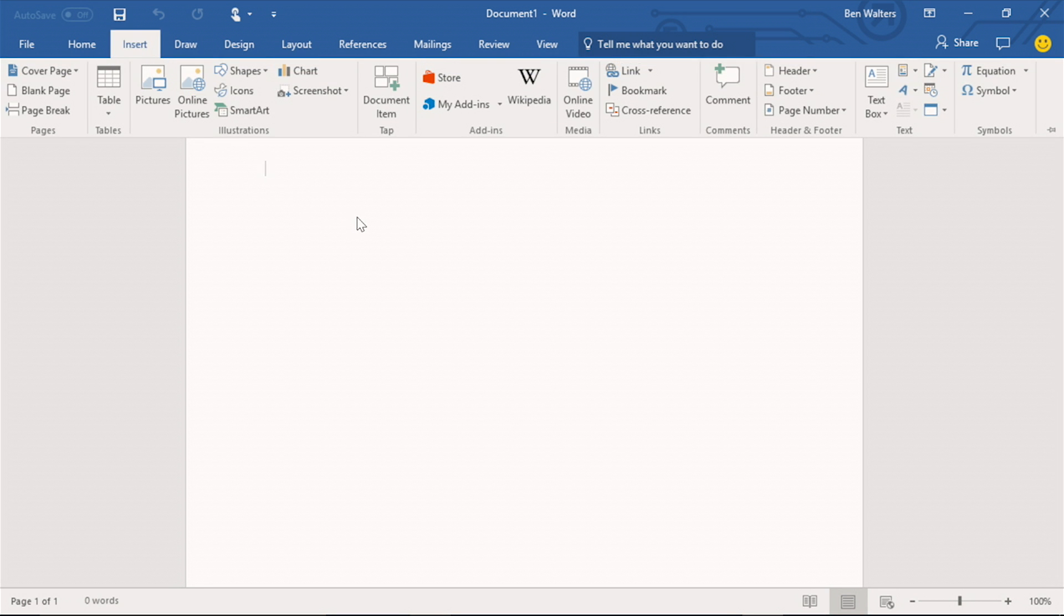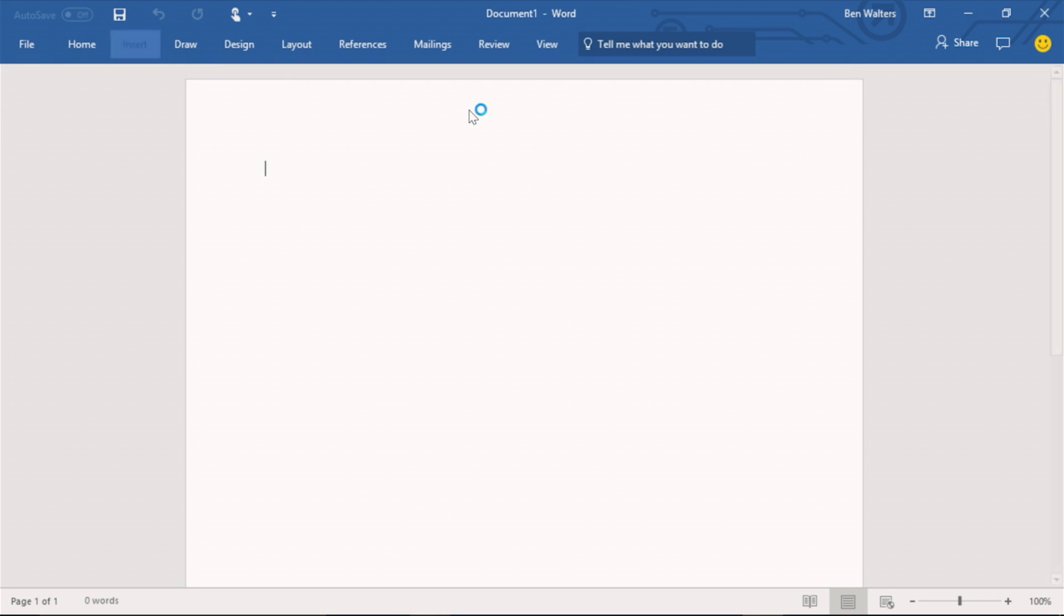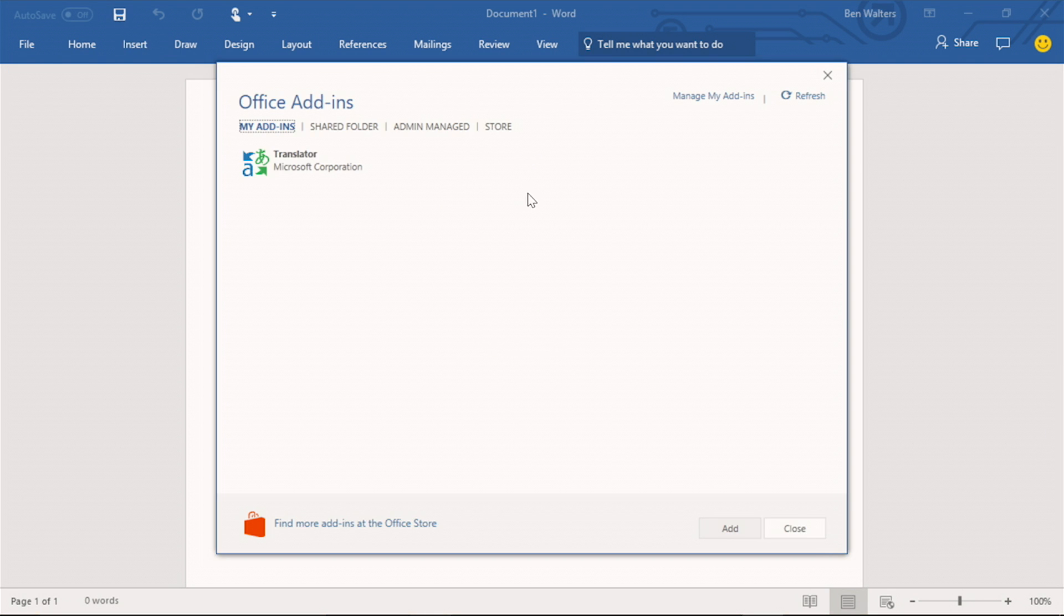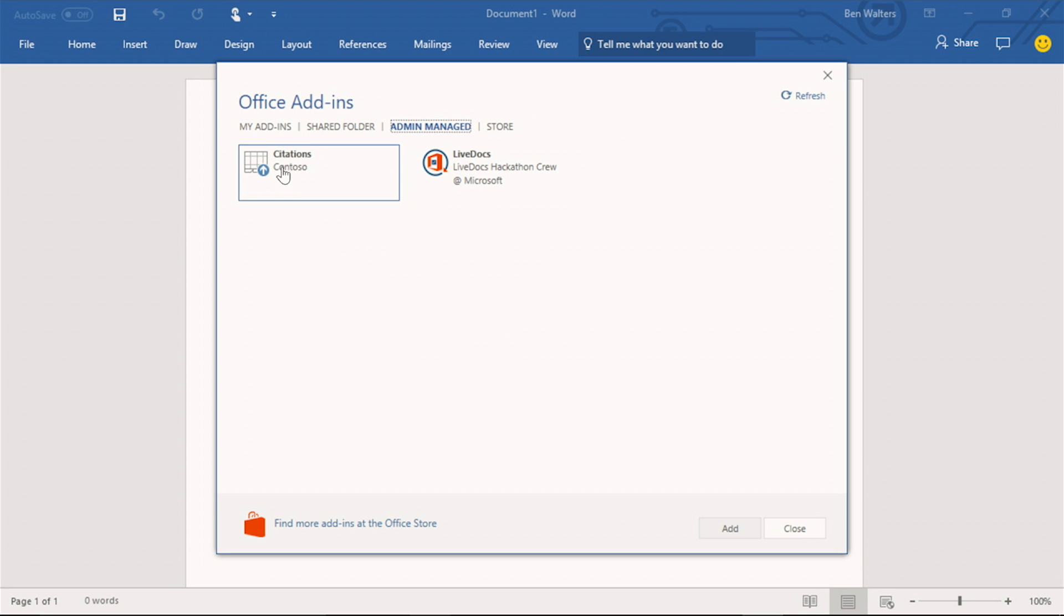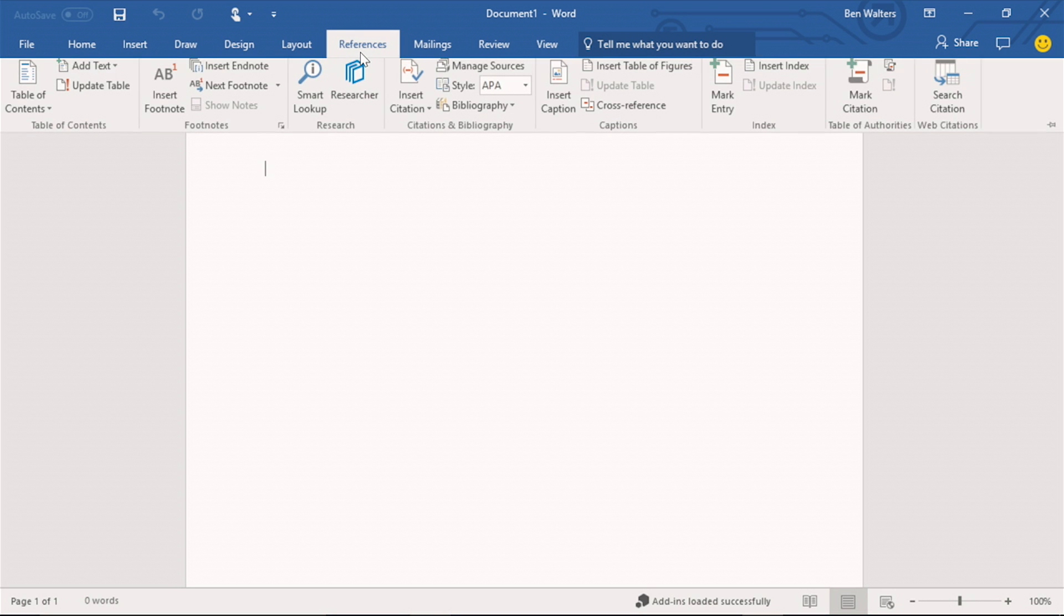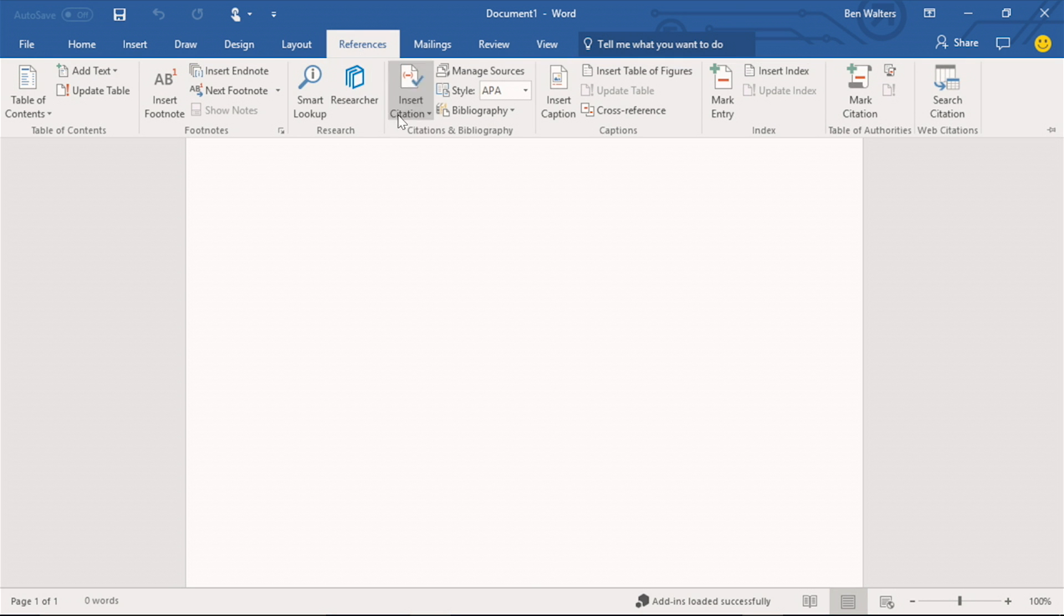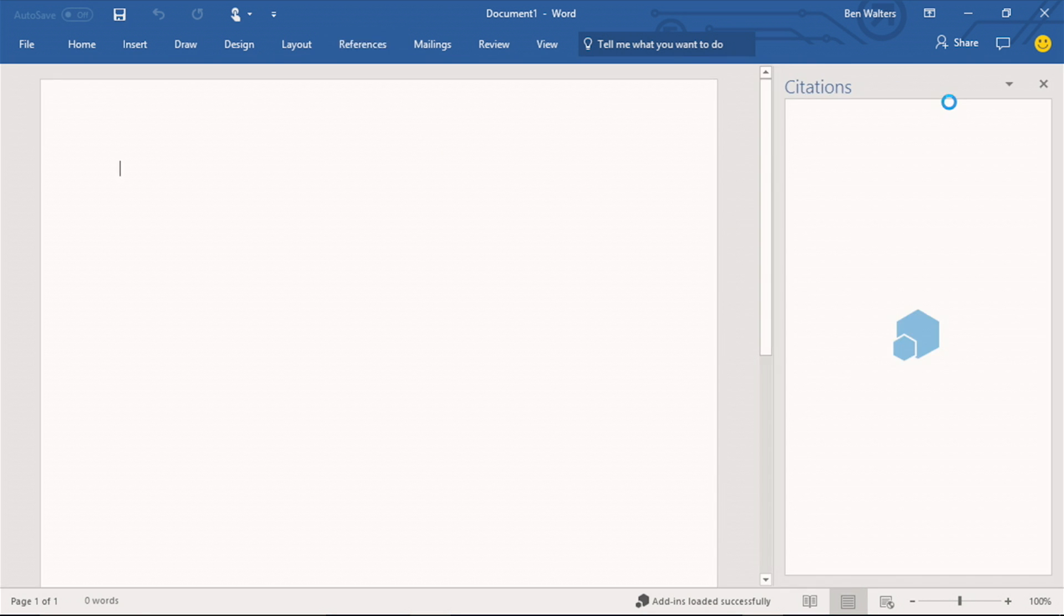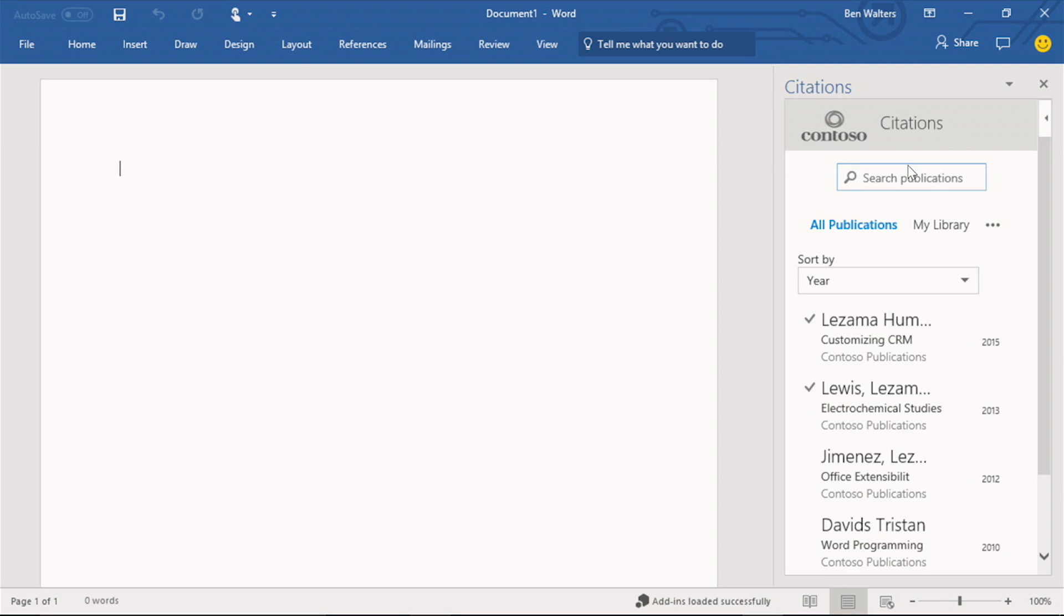And if I go to the add-in in the ribbon under the admin manage tab, here you will see that Ben has access. So let me add the citations add-in. It says that the add-in was loaded successfully. And now if I navigate to the references tab, here you will see that the citations add-in is available for use.